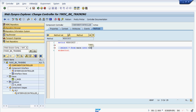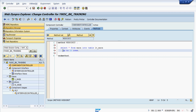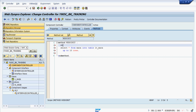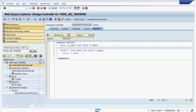We write: SELECT * FROM MARA INTO TABLE lt_mara UP TO 10 ROWS. Now do the data declaration. Once we have the data retrieved from the database, we need to bind it to the context node.